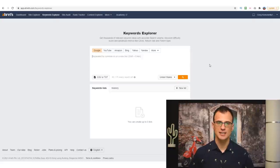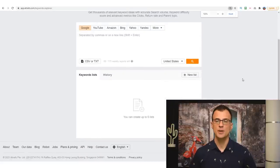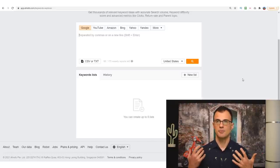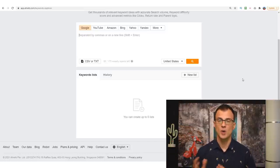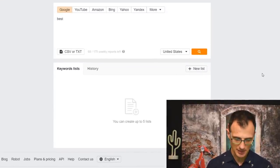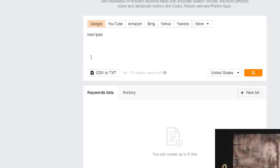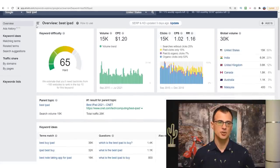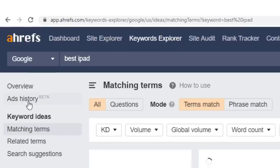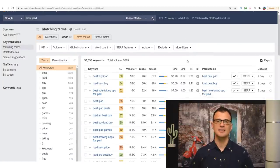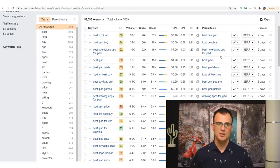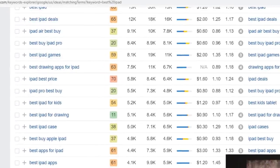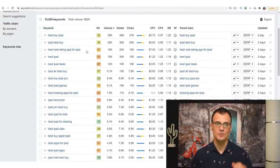In Keyword Explorer you start by giving Ahrefs some initial keywords and it produces additional keywords based on your input. Since we want to be in the tech niche around cameras, phones, or iPads, a good way to start is to type in something like 'best ipad' and click search. Then under Keyword Ideas, click 'Matching Terms' — this gives you all keywords in the Ahrefs database that contain both those words. We get things like 'best iPad deals,' 'best iPad games,' and we've got 53,000 different keywords — really awesome.